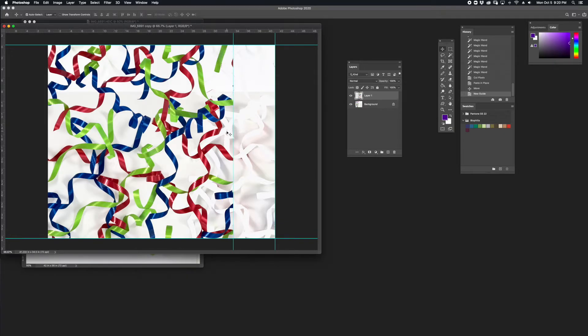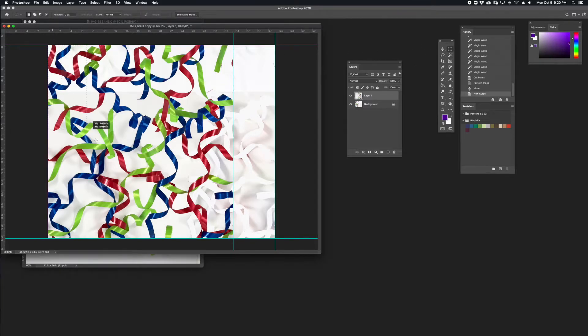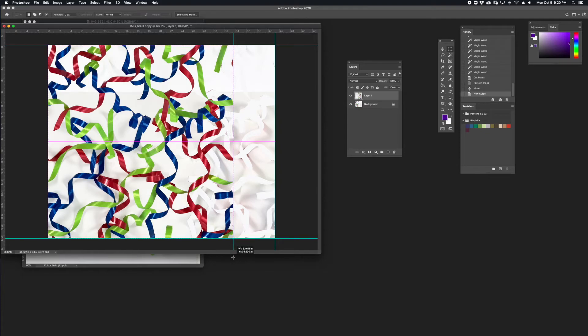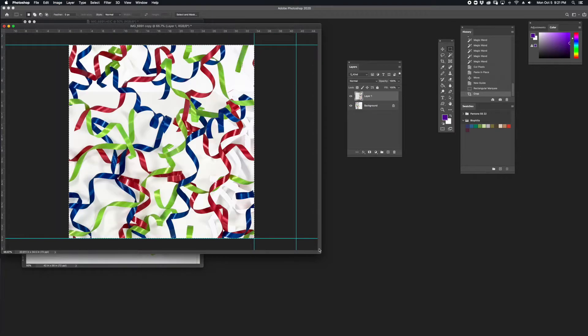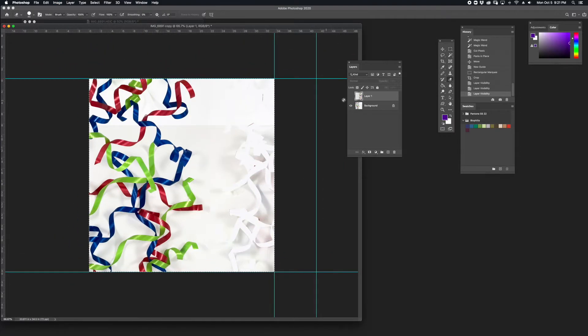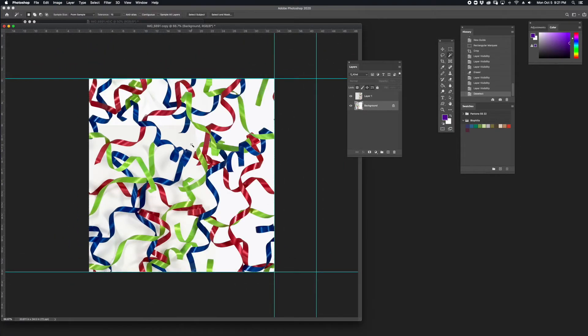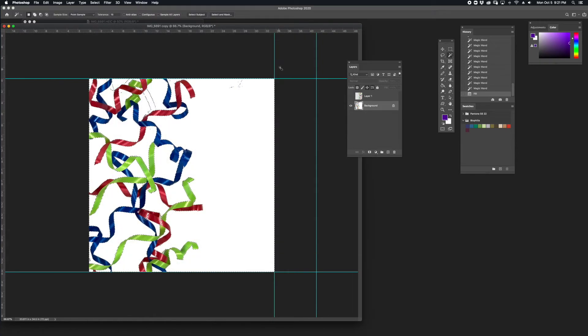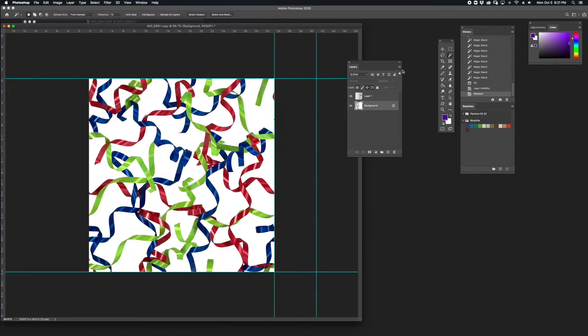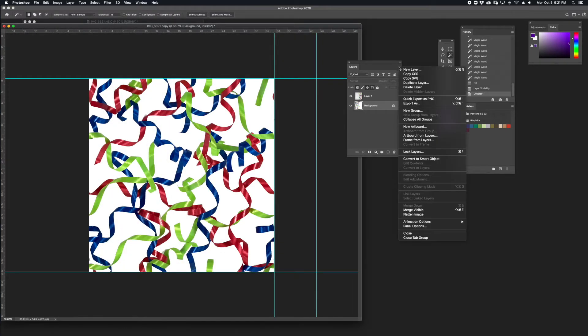I'm going to make a selection between the guides and the rest of the artwork. I'm going to go to Image and Crop to crop down my selection. I'm going to commit to this. Layer, Flatten Image.